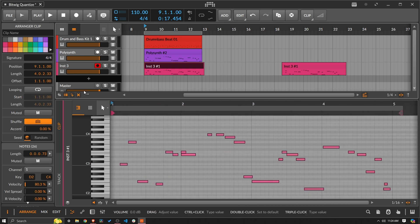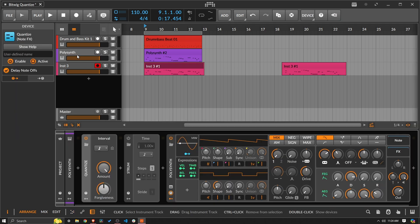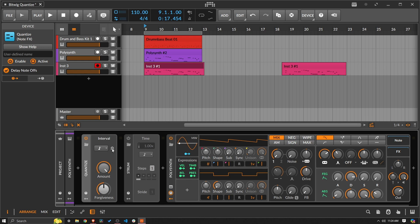So that actually is kind of the most I would say important control if you are using this as a performance quantizer, using it in real time. Especially if you are trying to set to eighth notes, for example, this could be valuable.